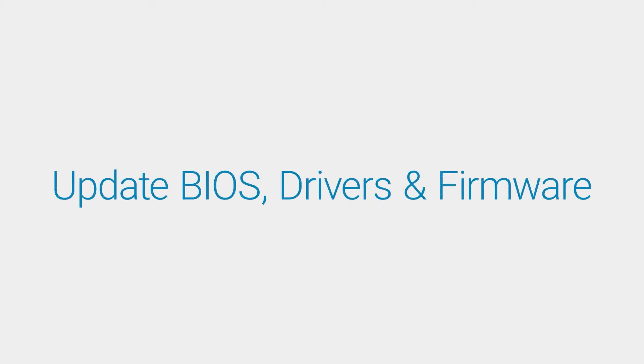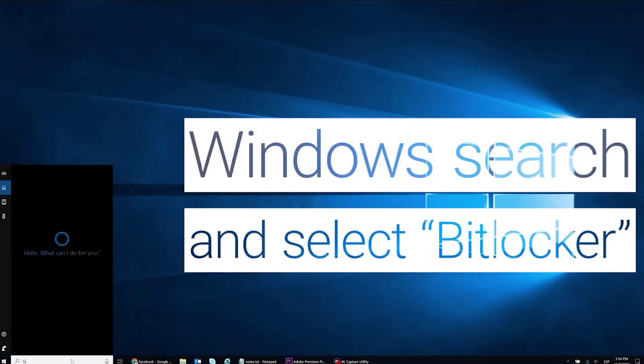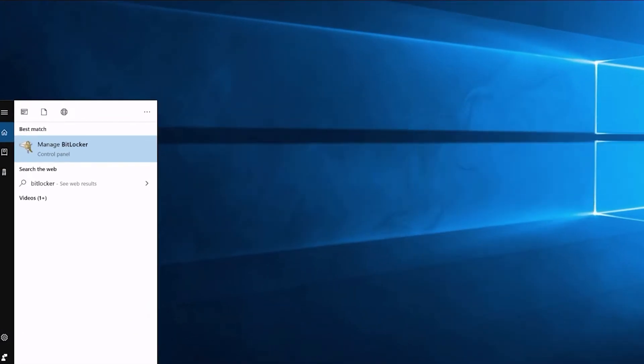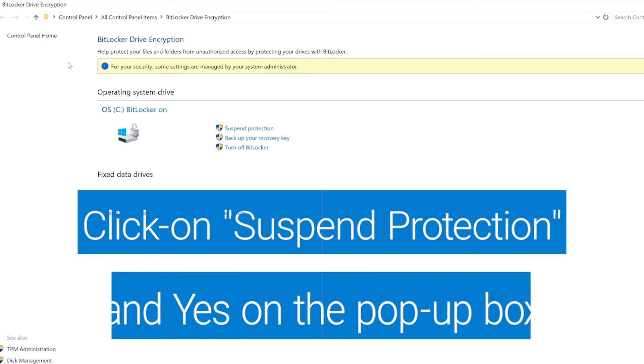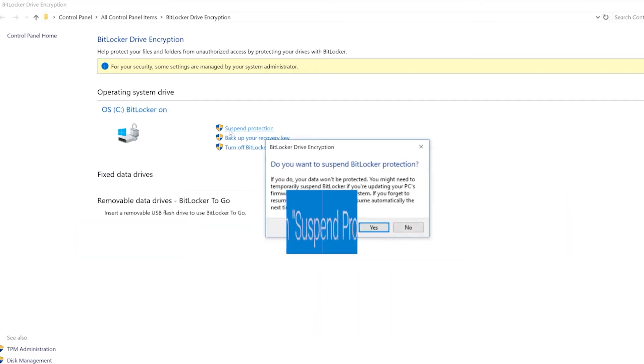Update the BIOS, specific drivers, and firmware. Windows search BitLocker and select Manage BitLocker. Click on Suspend Protection and then Yes to confirm.